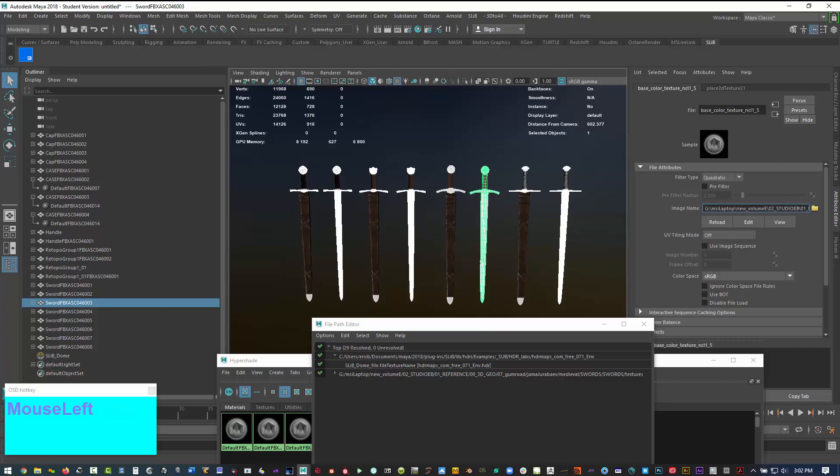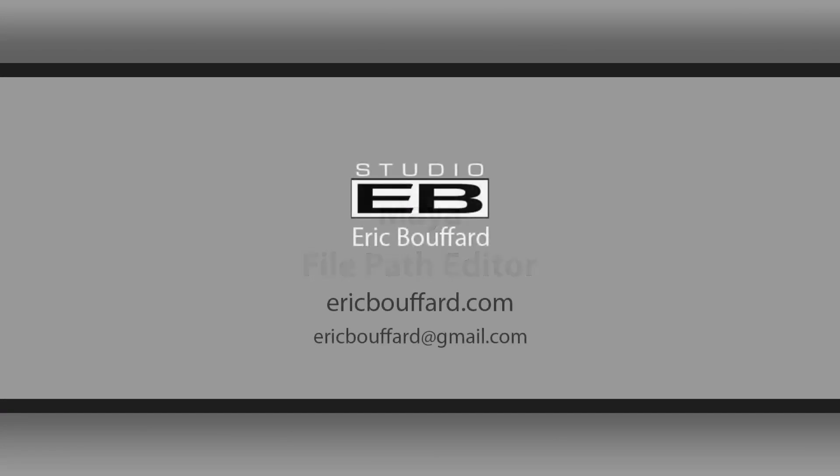And that's it. So that's how you use the file path editor. And thank you so much for tuning in.